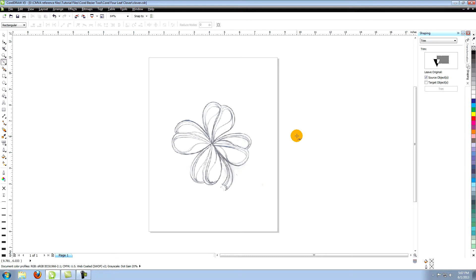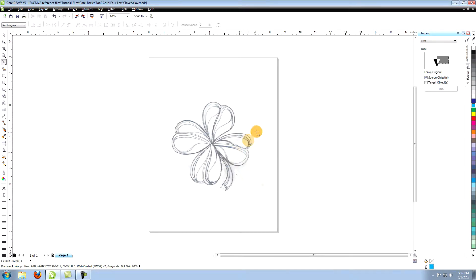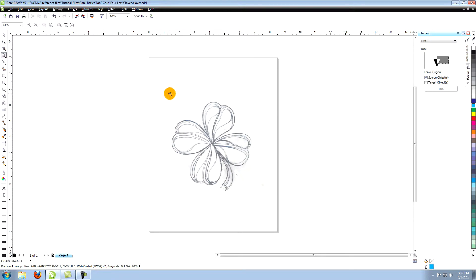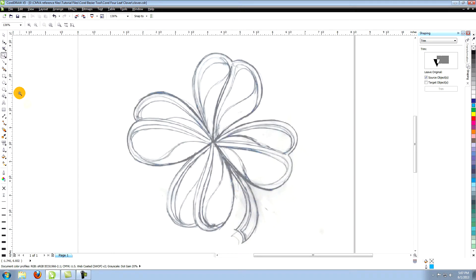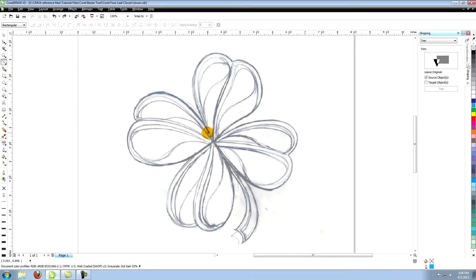We do want an outline color, so right click on the bright blue cyan color. Again, click OK when the box pops up. Now we're ready to start recreating the logo and vectors. Go to your Bezier tool and create a line all the way around the entire image of the clover.